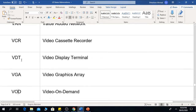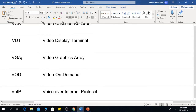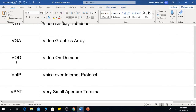VDT is Video Display Terminal. VGA means Video Graphics Array. VOD is Video On Demand. VOIP is Voice Over Internet Protocol.